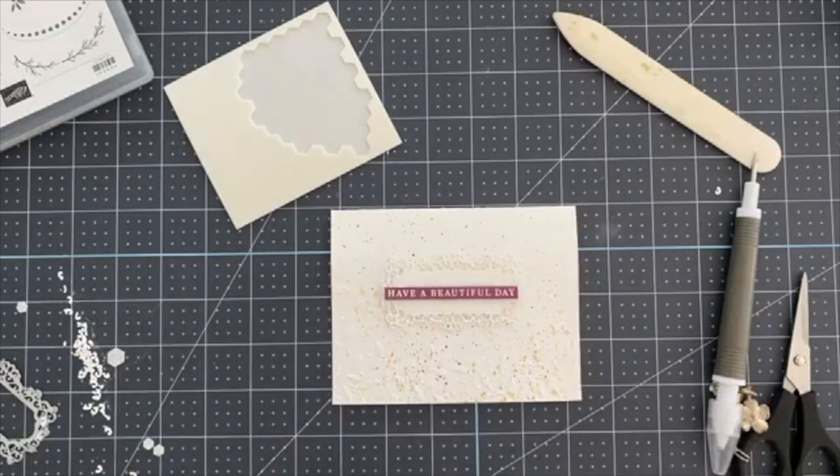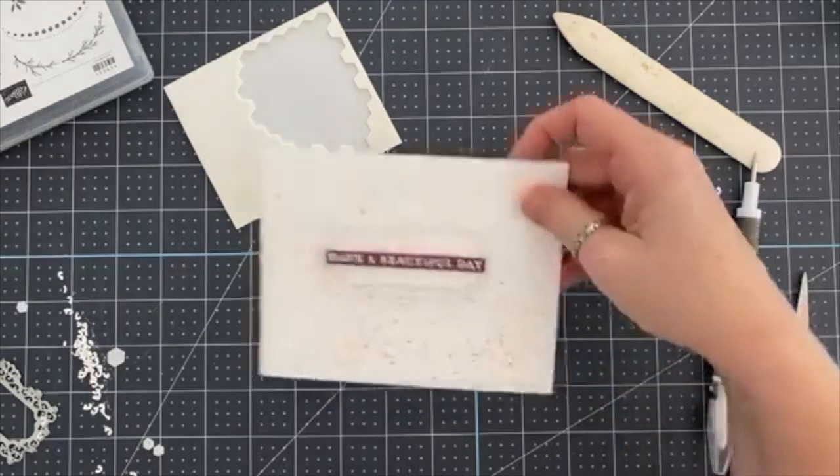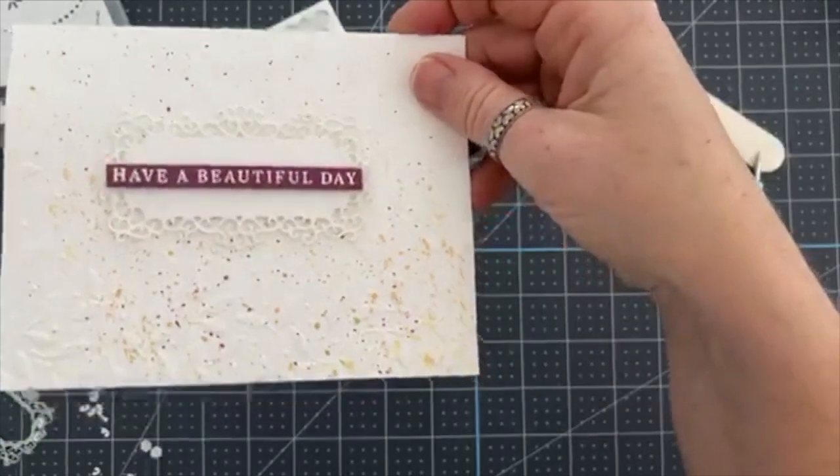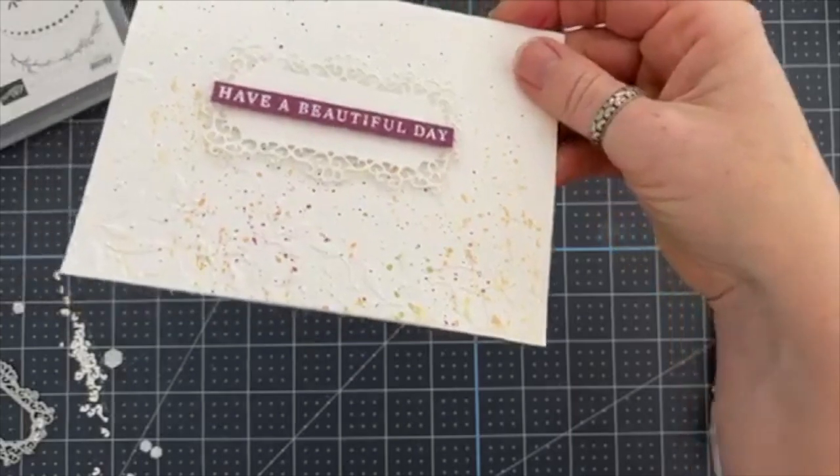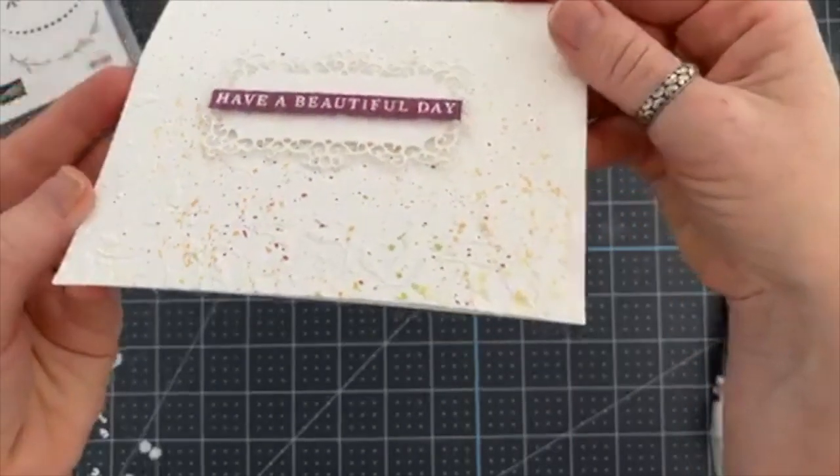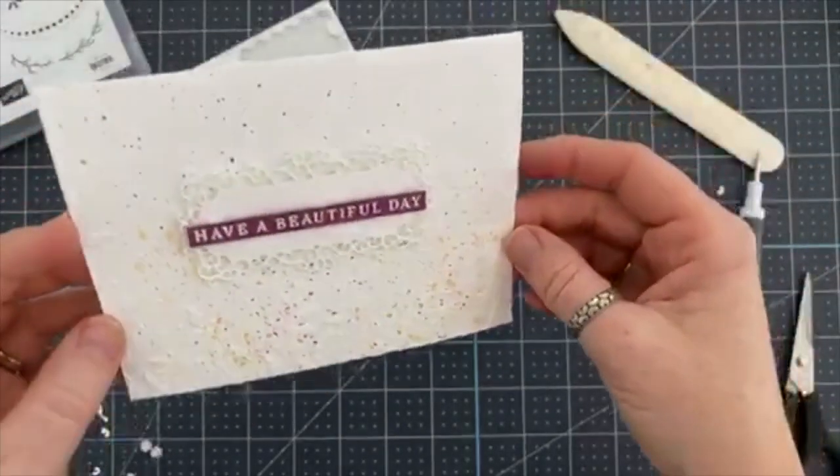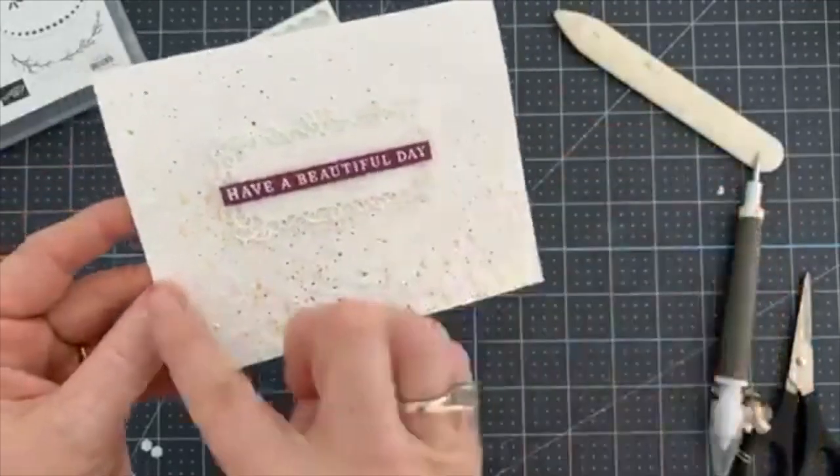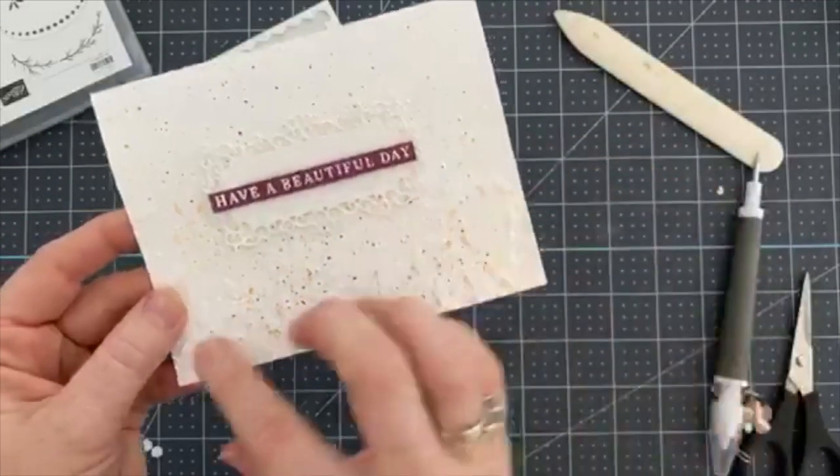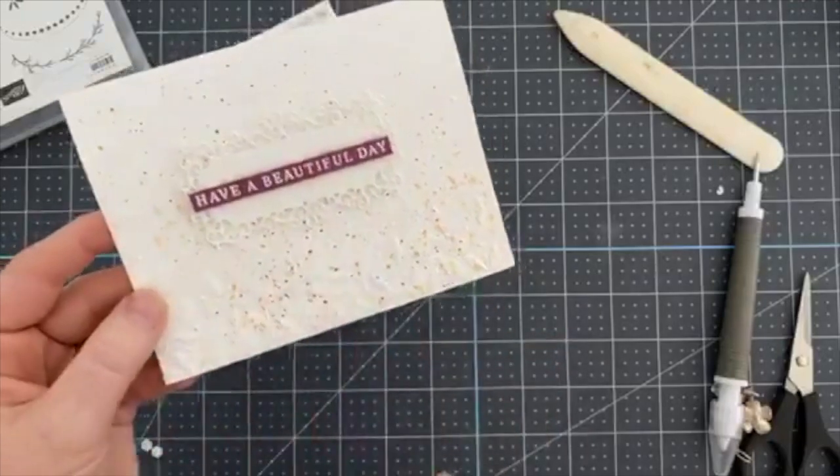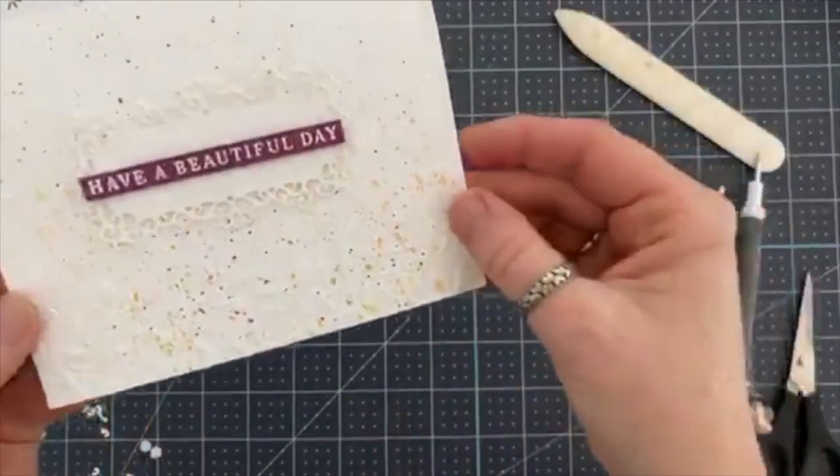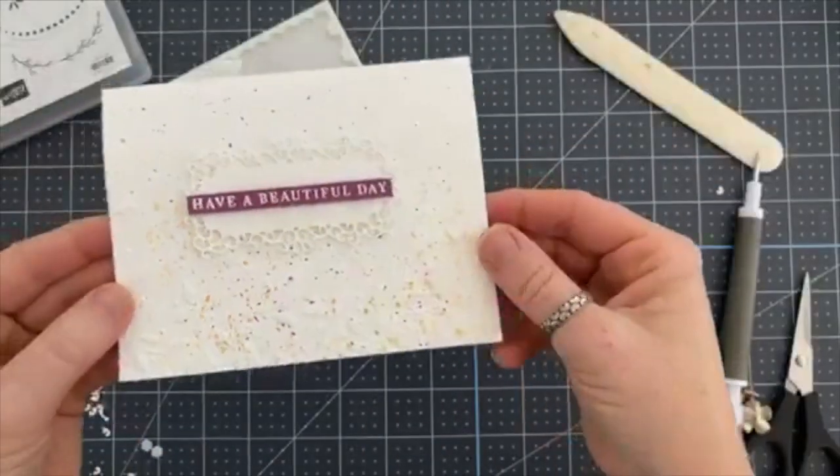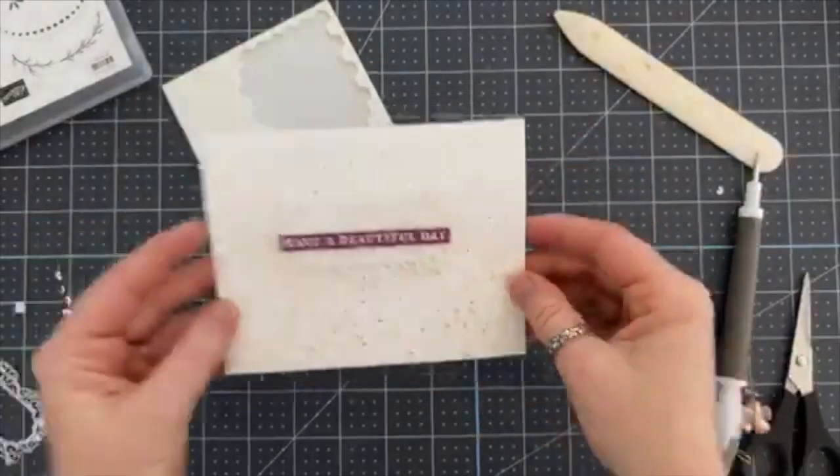There you go, all done. Have a beautiful day. And then when you look up close, of course you can see all the detail. So another way you could add extra detail to this card is you could cut a four by five and a quarter sheet and then emboss it. And it would just give it one more layer. But it's really beautiful and simple and elegant and gets the message across, right?